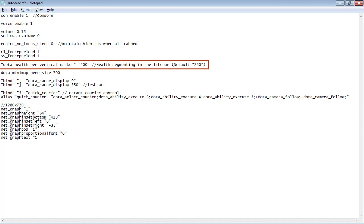I want the health segments to only represent 200 hit points instead of the default 250 because when I cast a spell, I'll want to know if I can kill them or not. 250 is too high for most spells to kill someone.